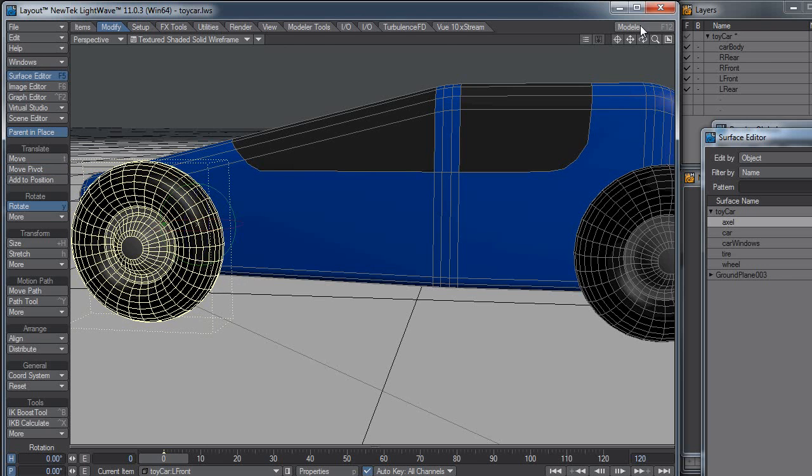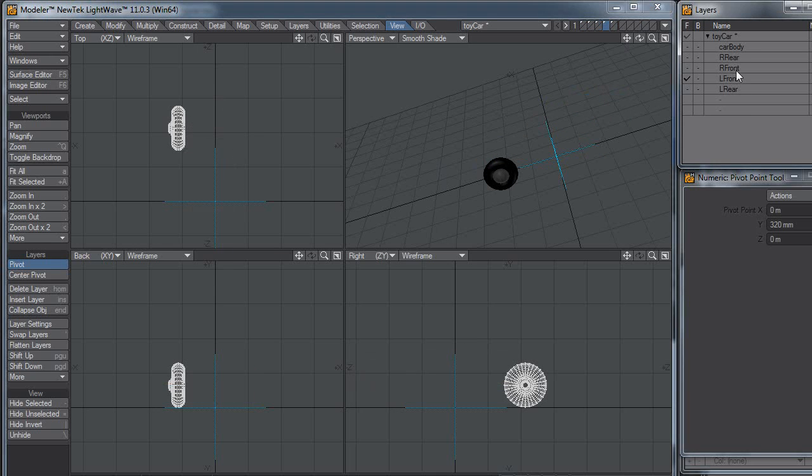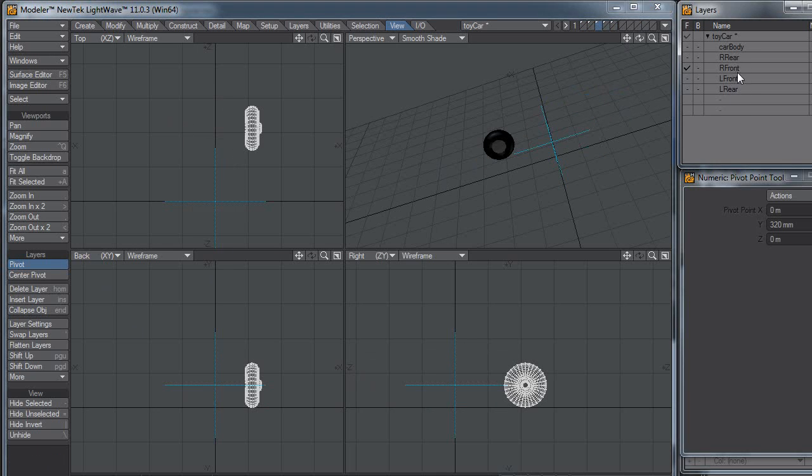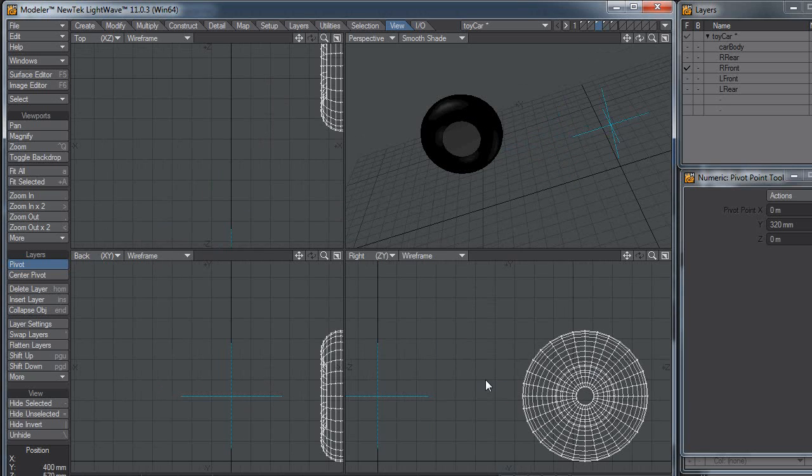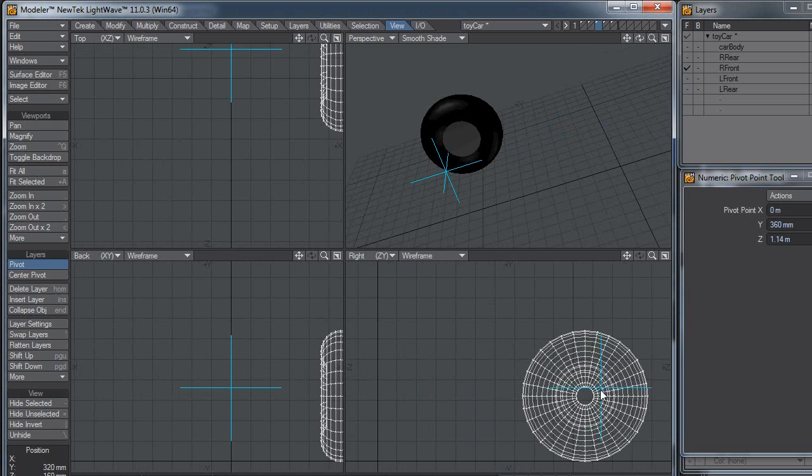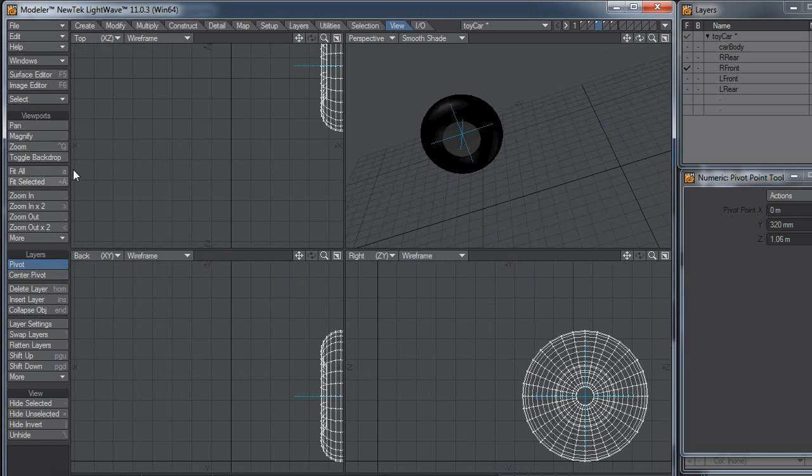Now I mentioned that you can do this in Modeler as well. This is pretty much easier. You can select the layer with a wheel on it, and you can select the pivot point here. You can manually move it into position, like that. Or you can just click on the center pivot, and it will center it on whatever you have selected.